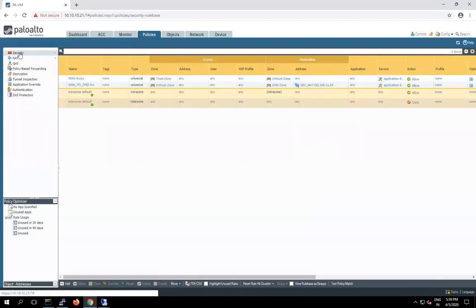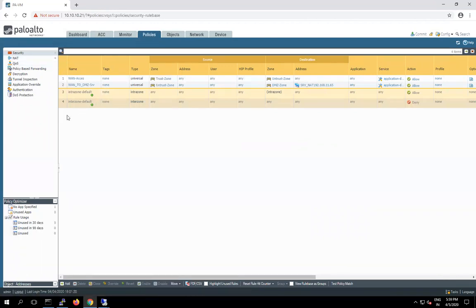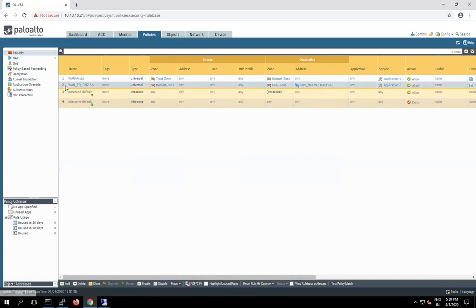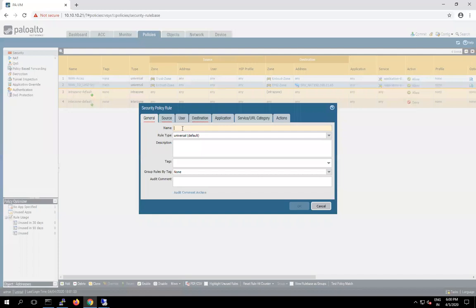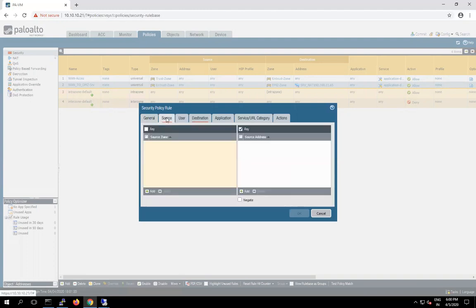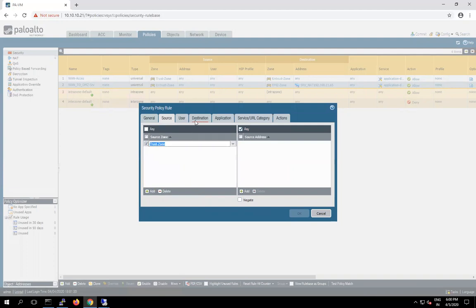And after that next we have to create here security rule. In security rule we have to allow from trust to DMZ zone. So this one is going to be LAN to DMZ request. What is the source? Trust zone. Destination, our DMZ zone.